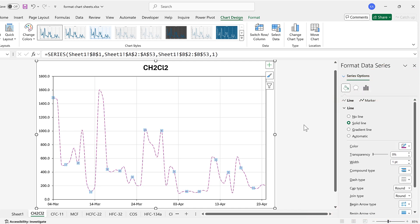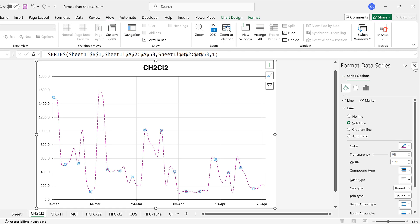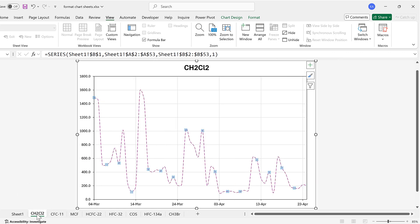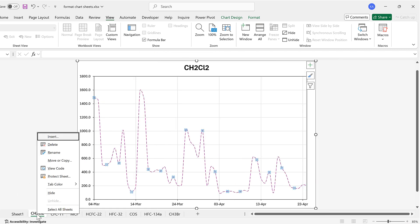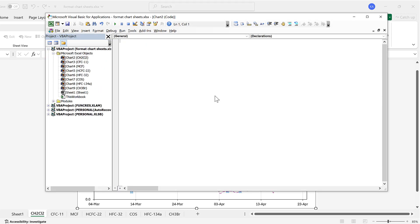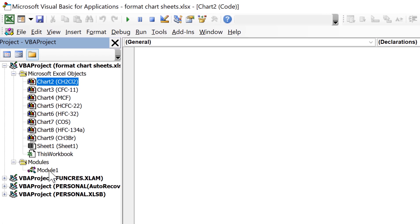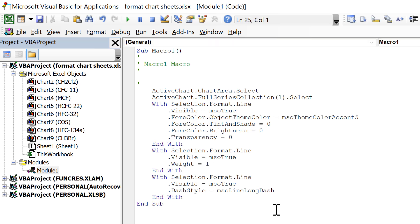Now that I've made the changes I want, I'm going to go back to the View tab, then Macros, and stop recording. Then I'll right-click on the sheet name and go to View Code — this opens up the Visual Basic Editor. Then I can go to Modules and double-click on Module 1, and this is the macro that I just recorded and I'm going to make changes to it.